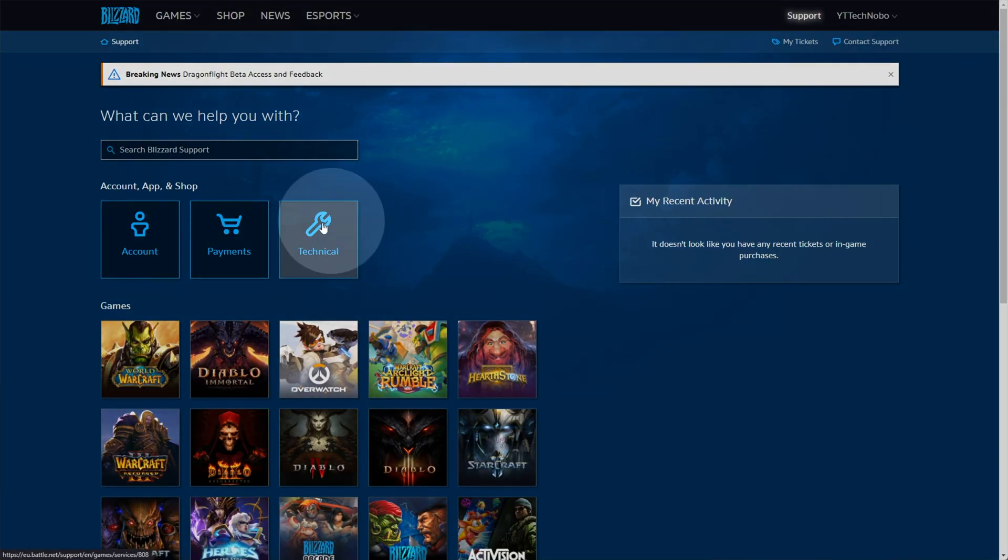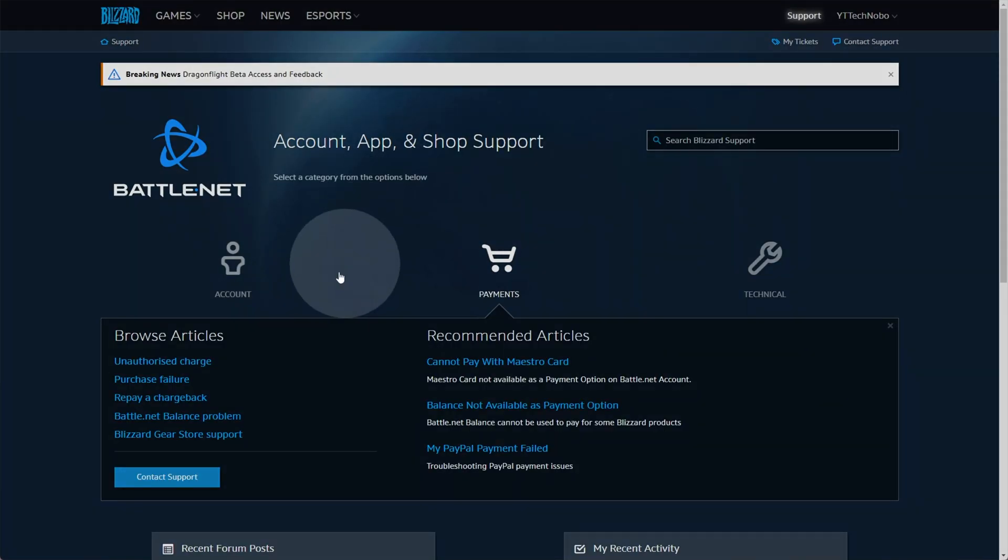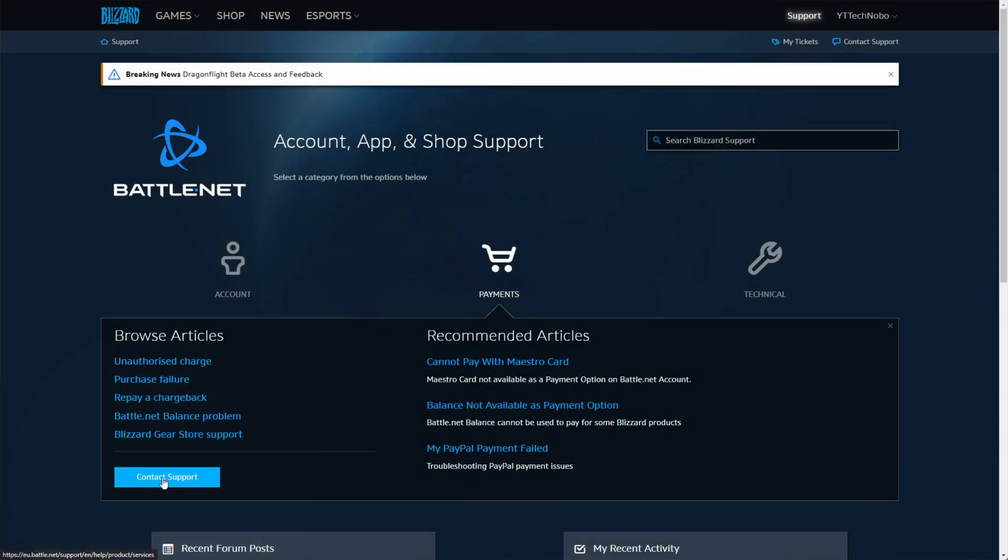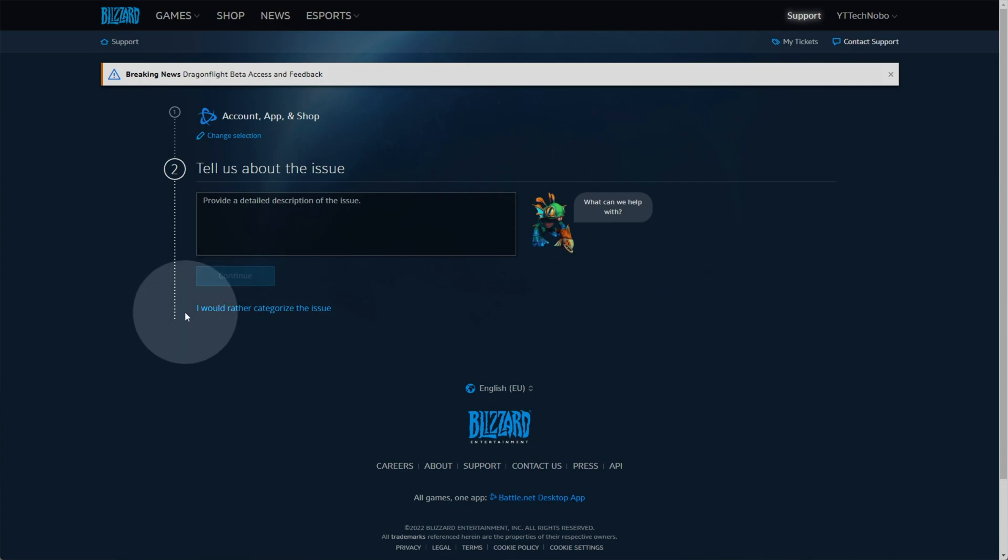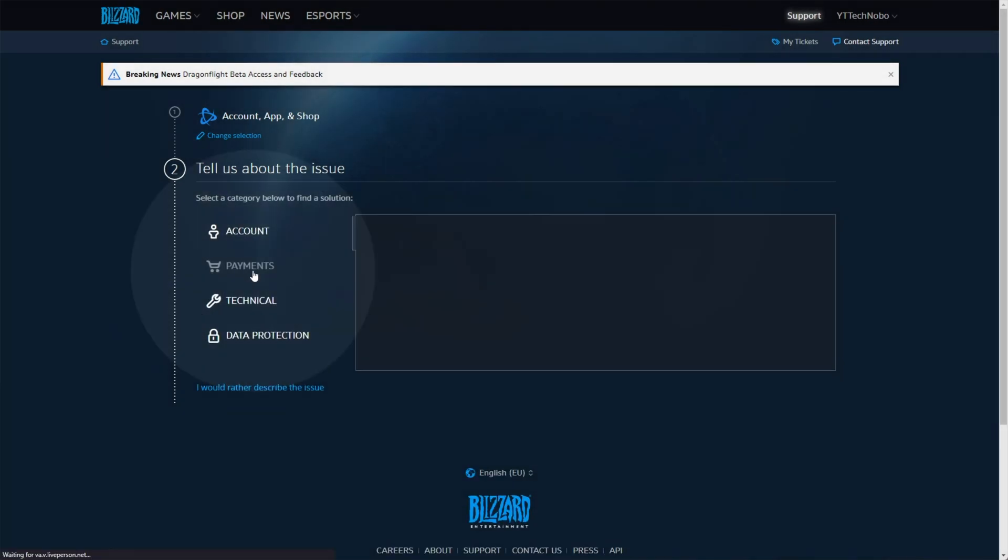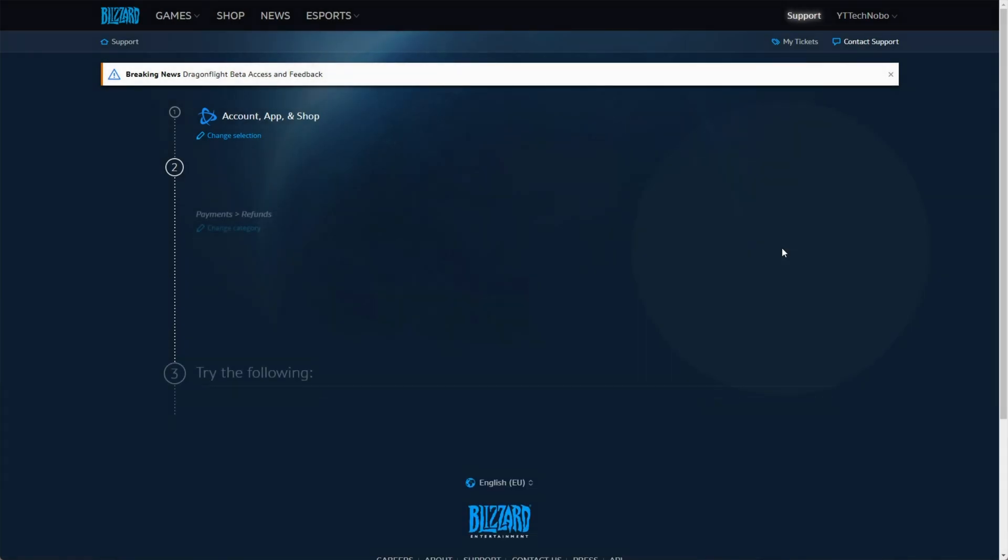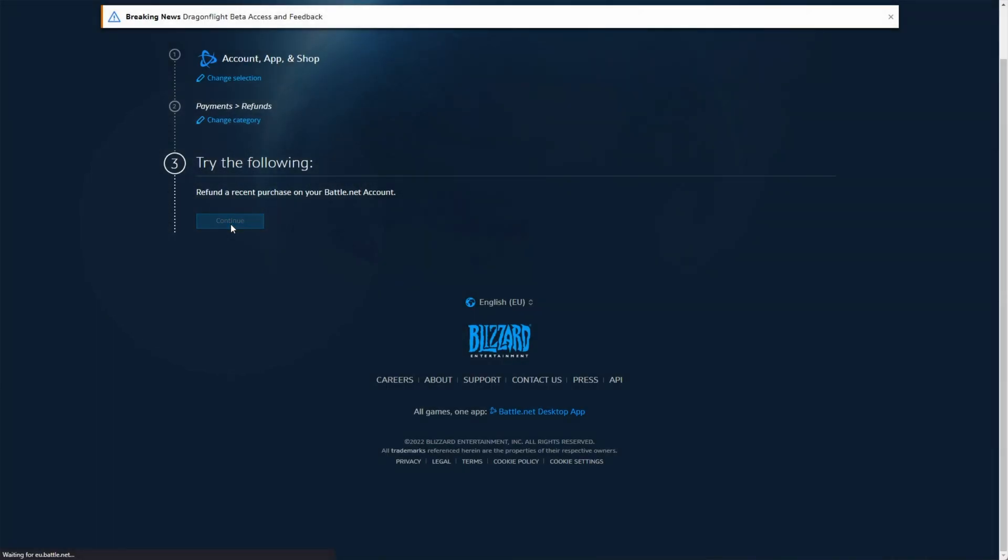Now, we'll head across to payments. Then you'll look for and click contact support. Then after it's done, look for and click, I would rather categorize the issue, choose payments, then refunds and continue.